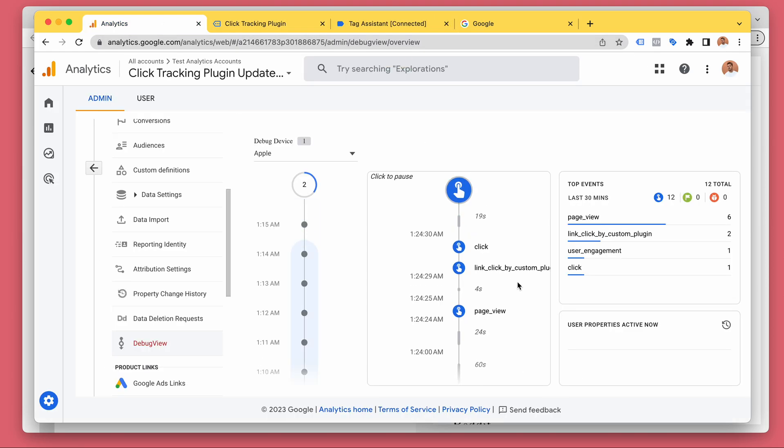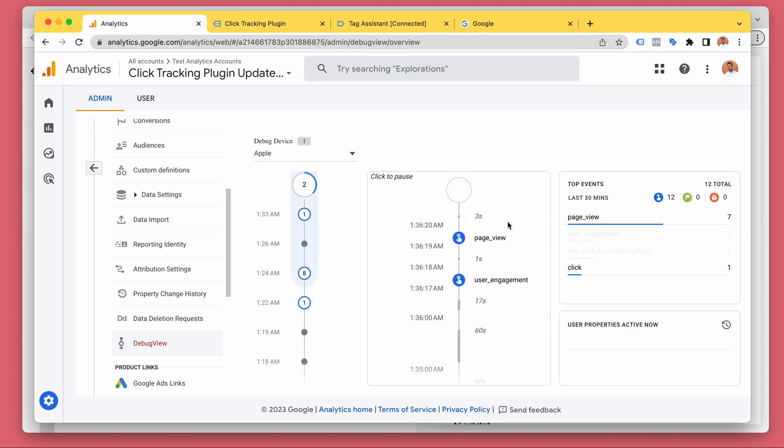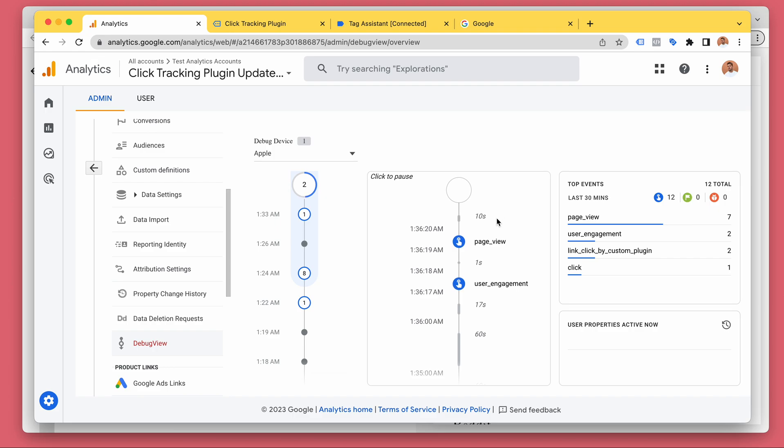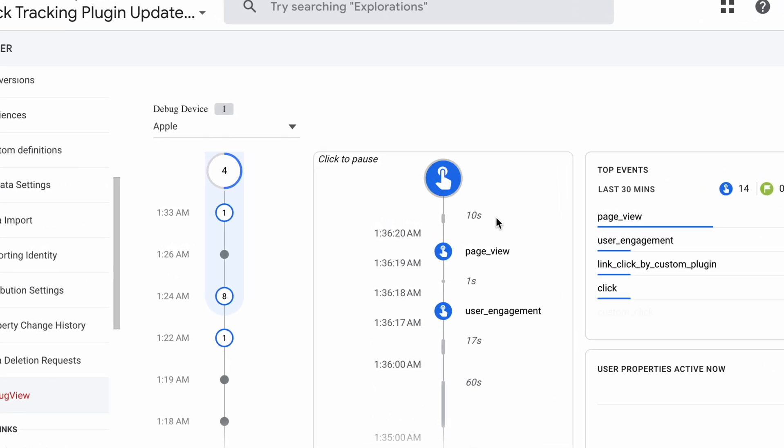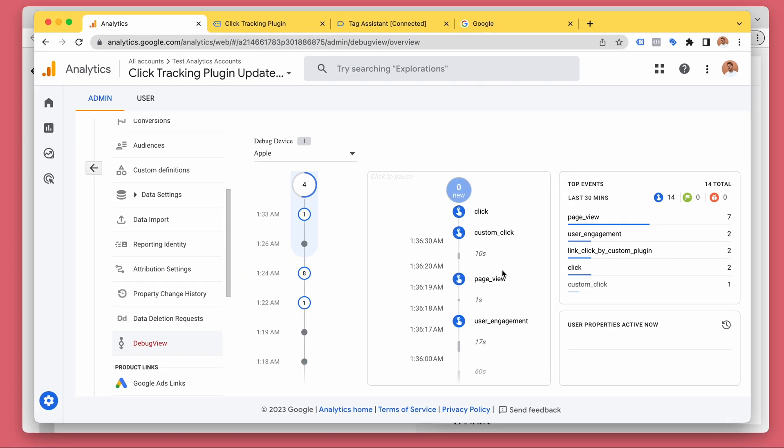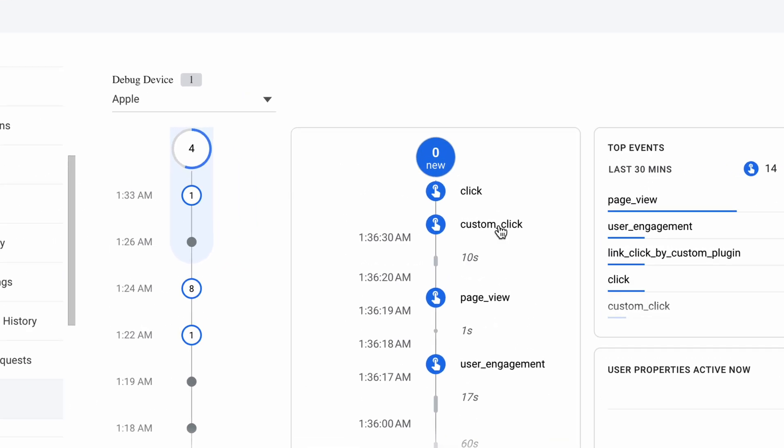And then here in Google Analytics, the real-time view, we will soon see the click. Okay. So it's this one, the custom click.